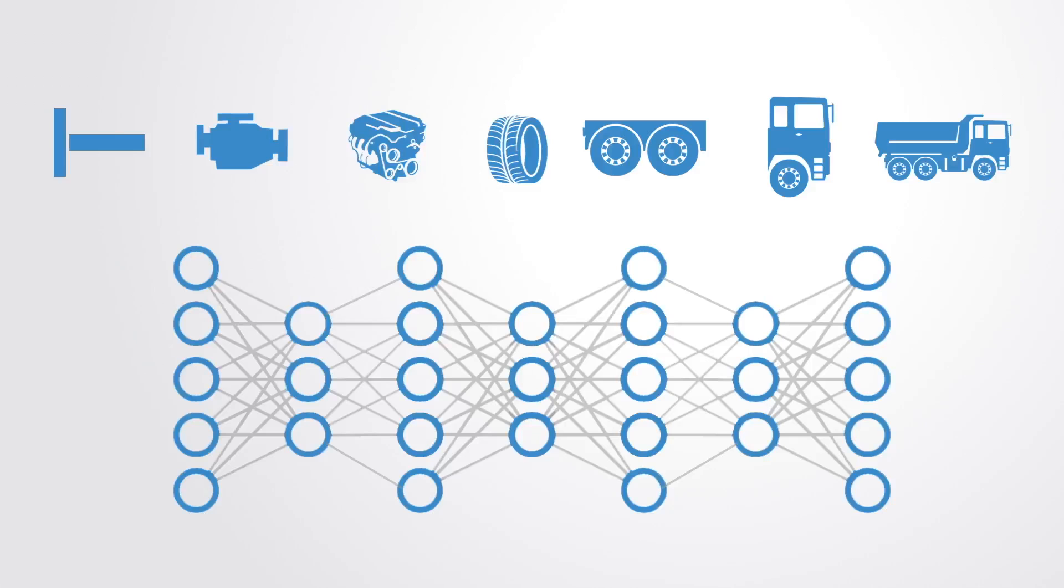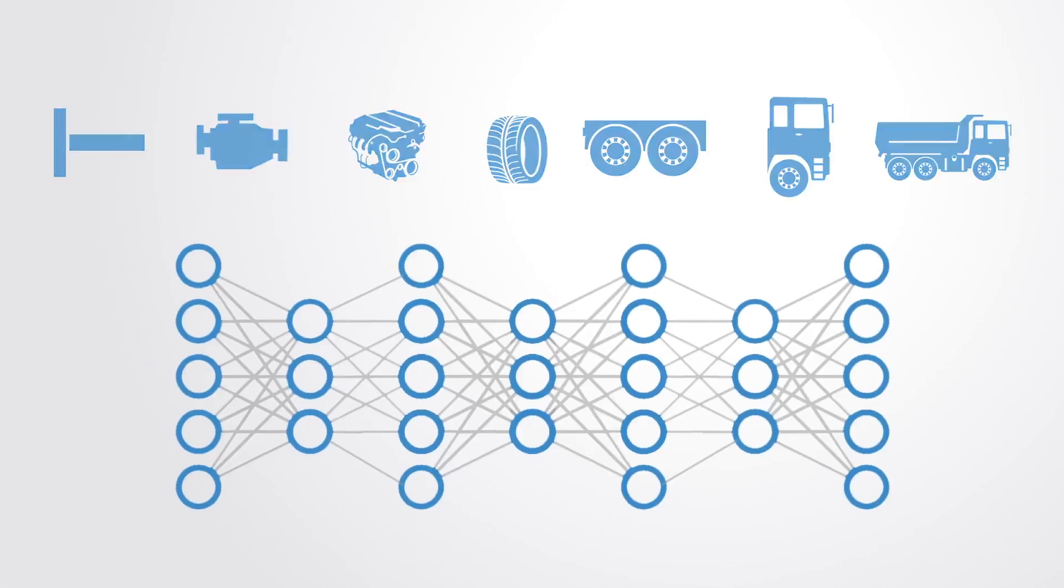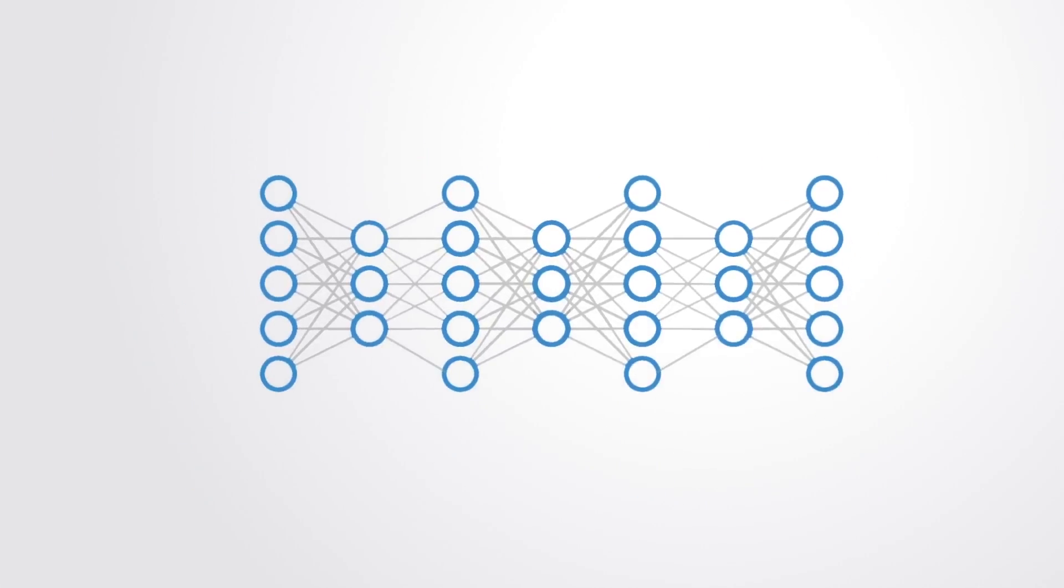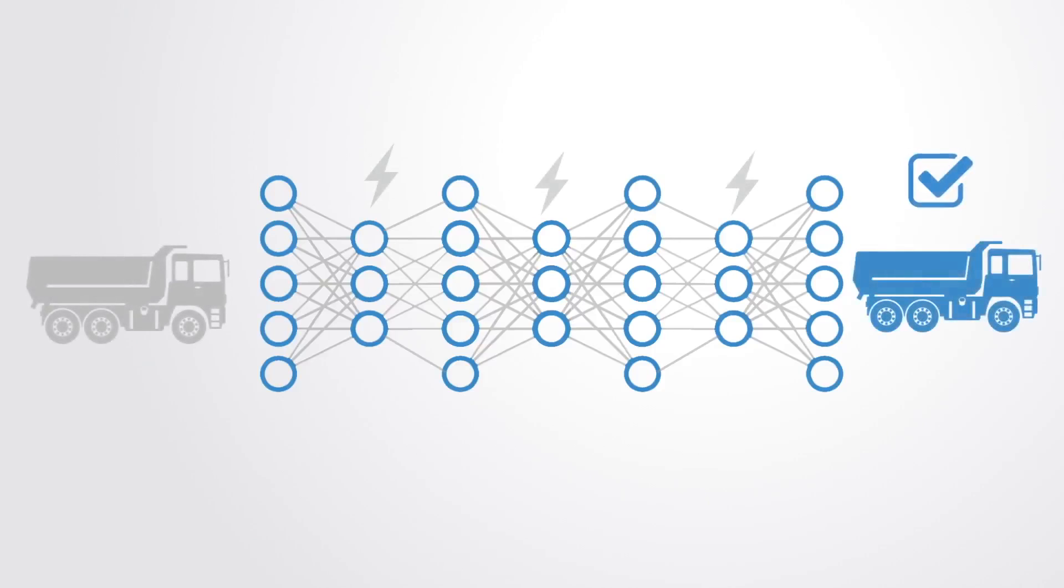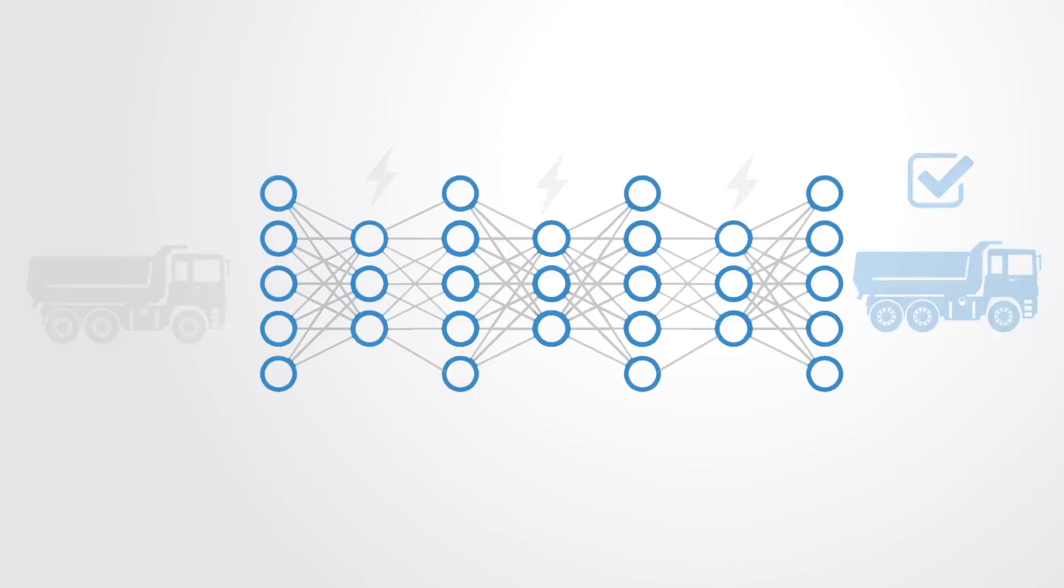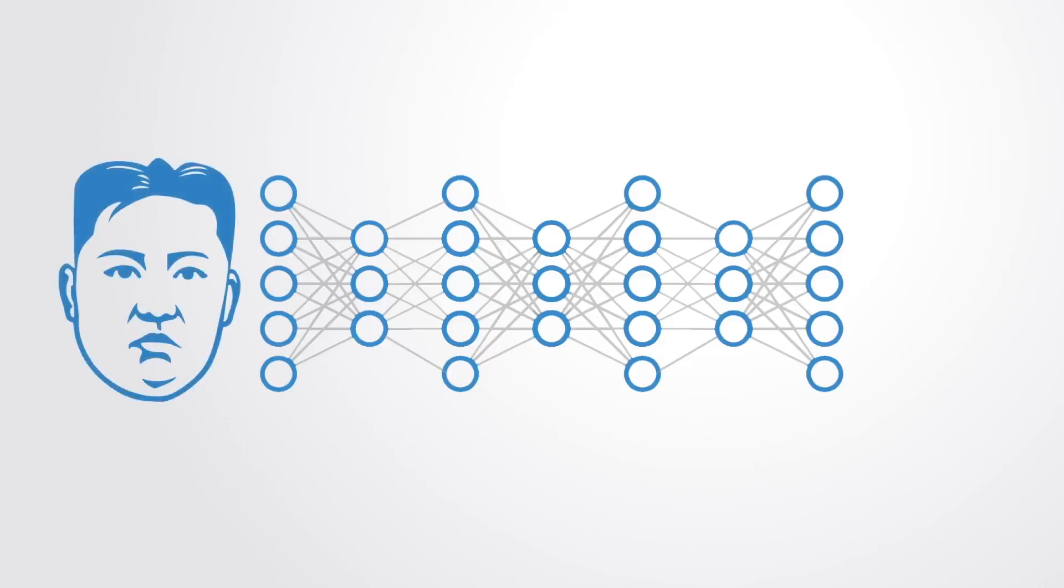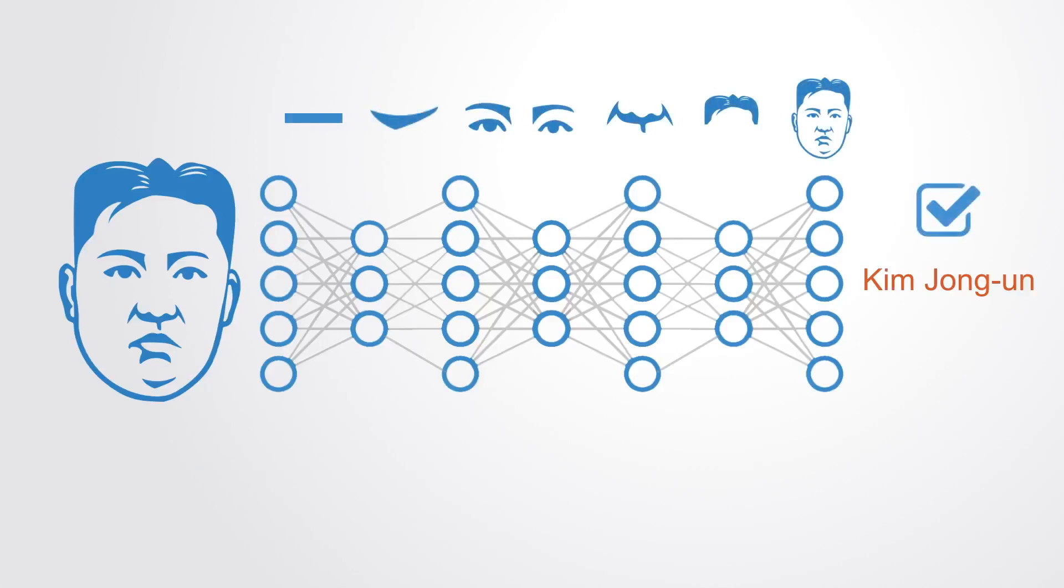Once the network is trained, you can put one image in at the front and the nodes will fire when they see the thing that they're trained to identify. In the example of face detection, it first learns features like edges and color contrast. These simple features form more complex facial features like the eyes and nose which are then combined to form the face.